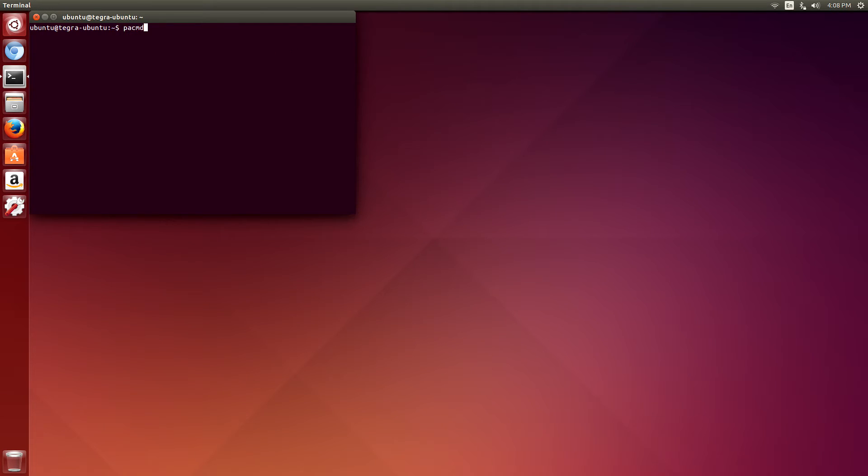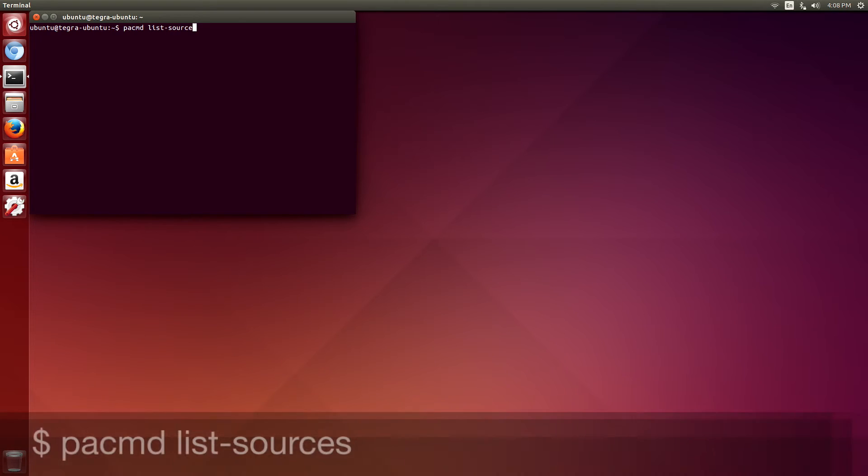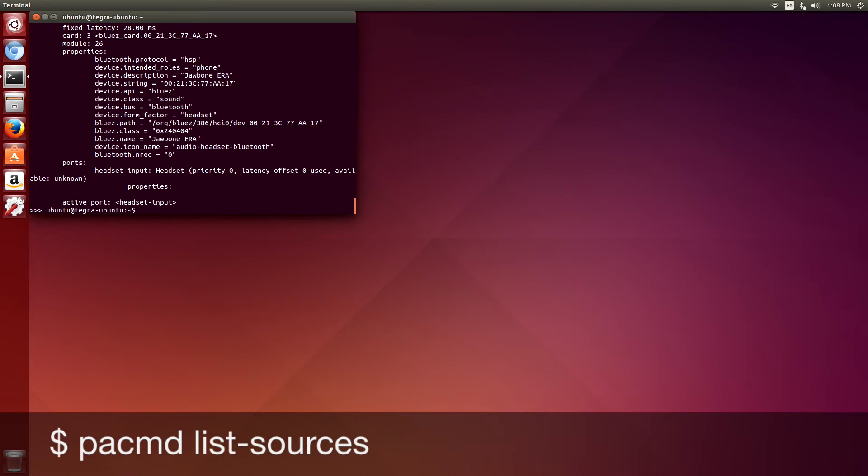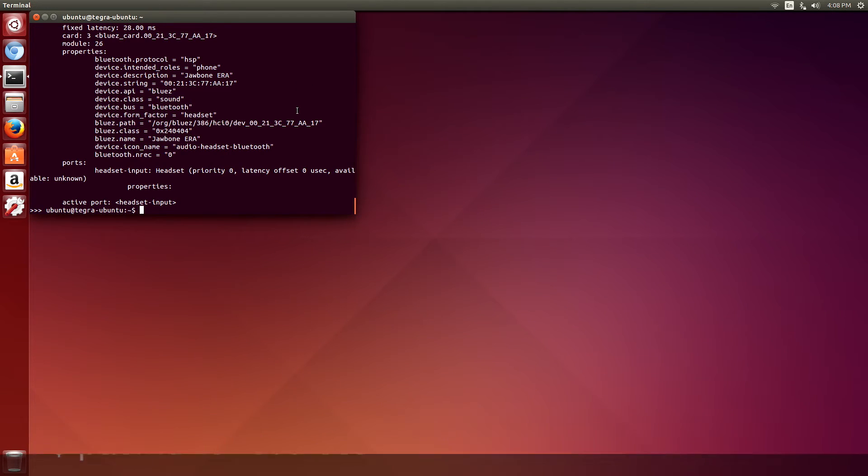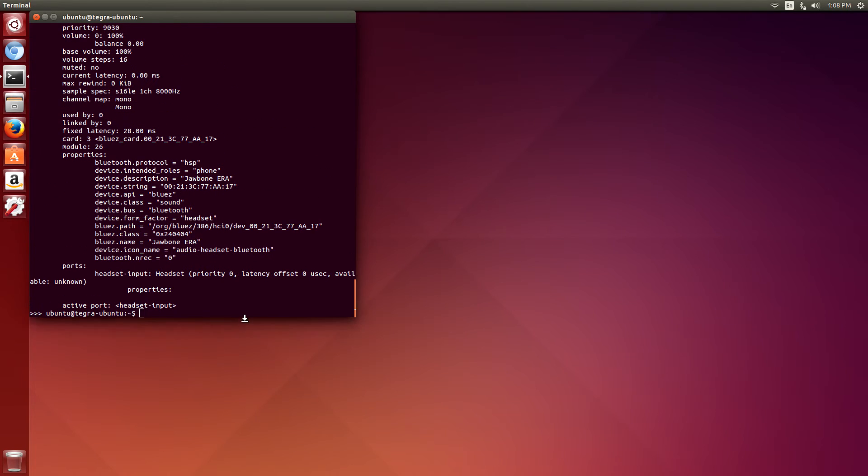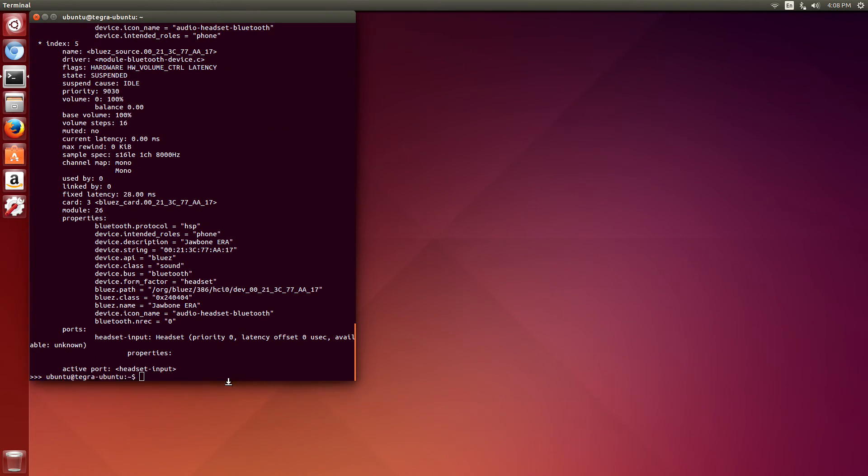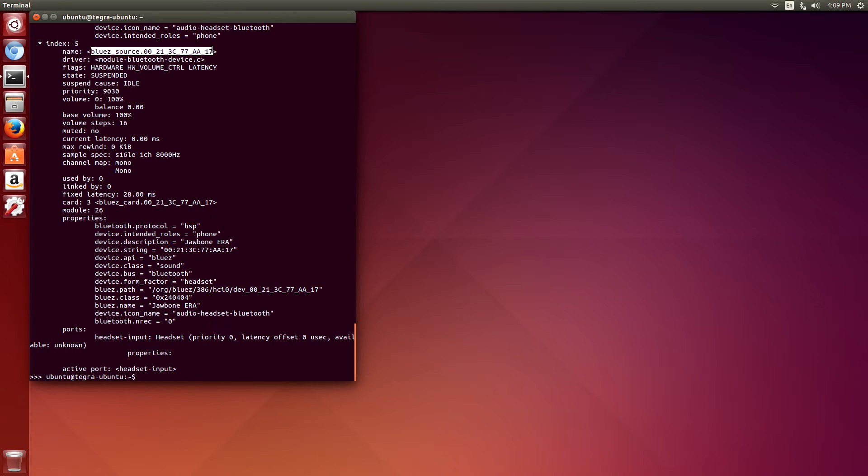You can execute the PACMD list source command to get the name of the headset, which you'll need to set in the Jetson bot script. It's under name.